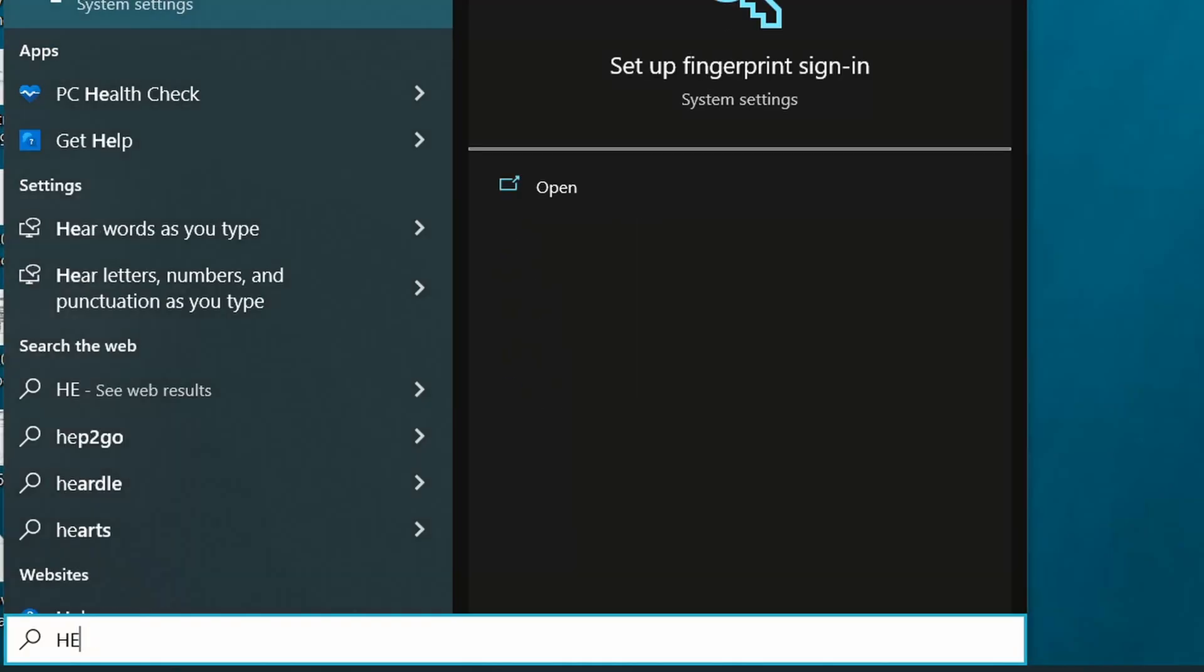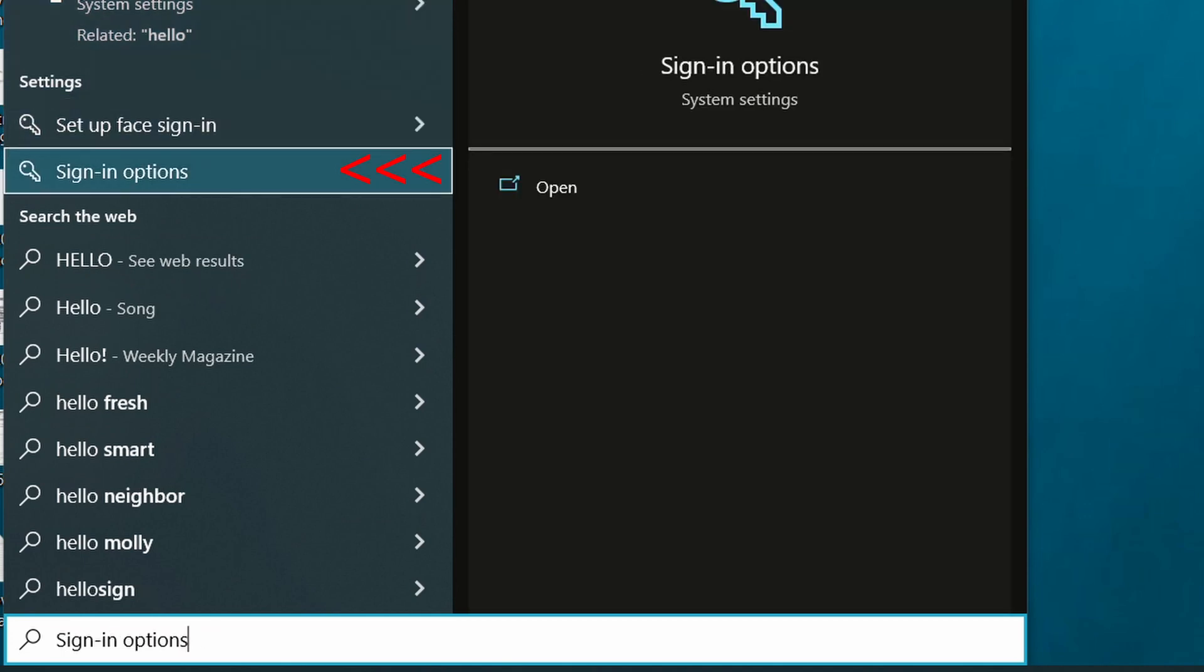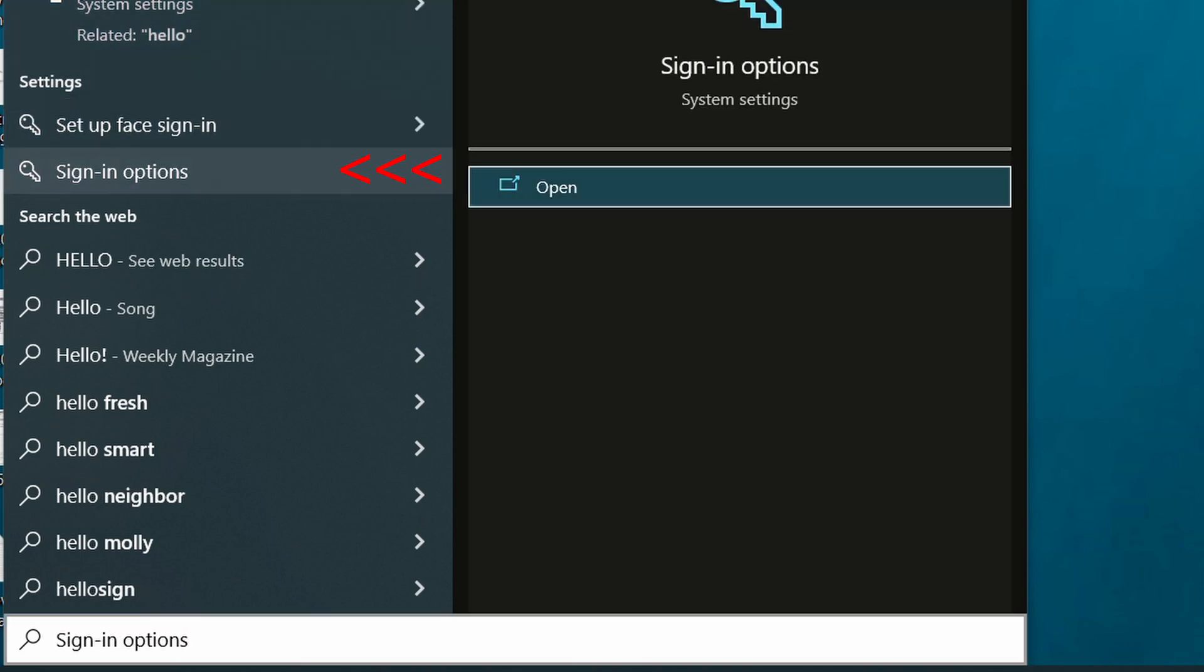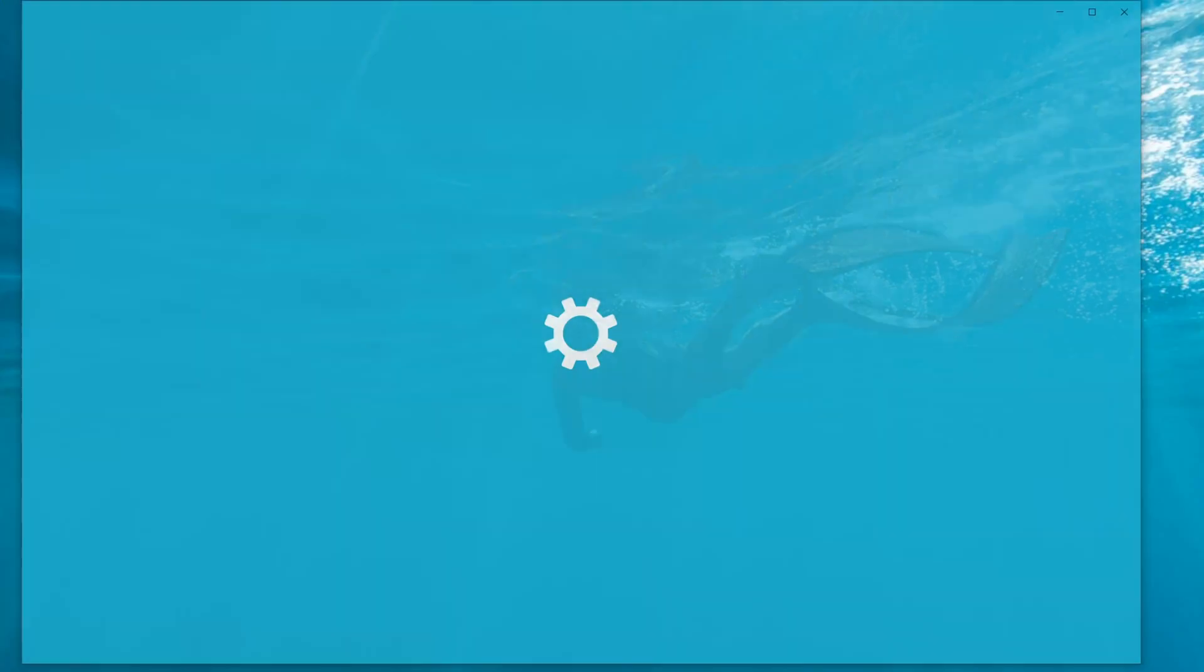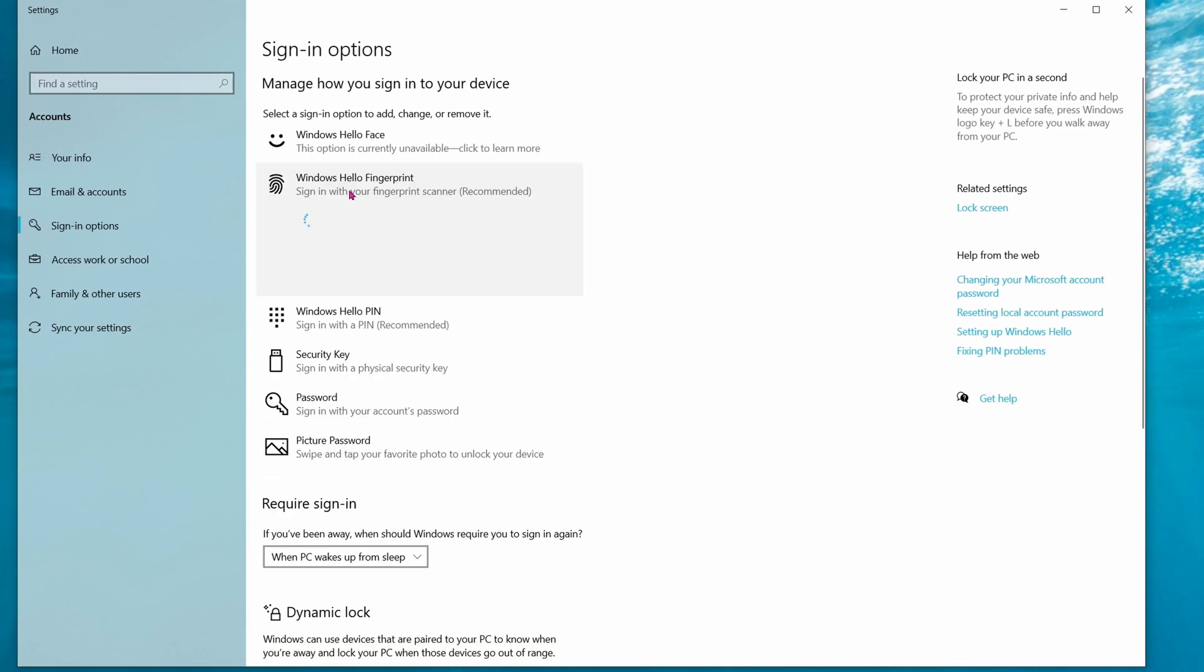Click on the start icon. Type in hello, and then you should see a bunch of sign-in options. Click on Windows Hello Fingerprints.